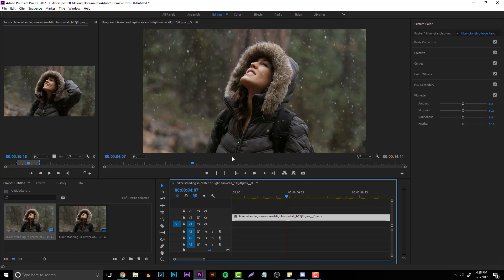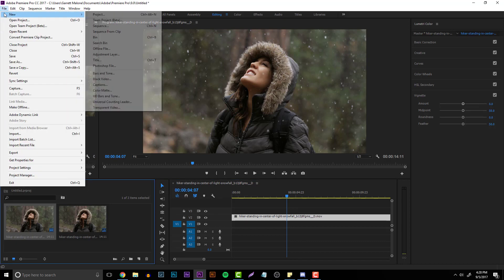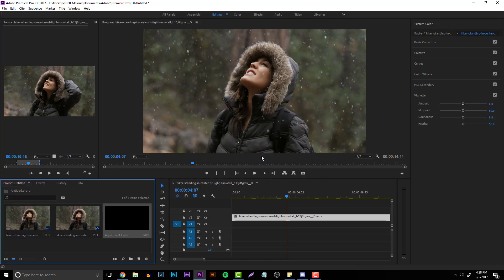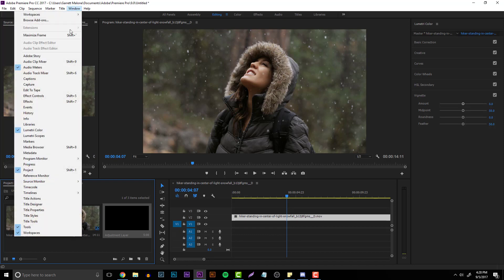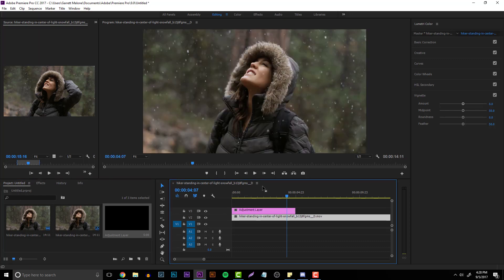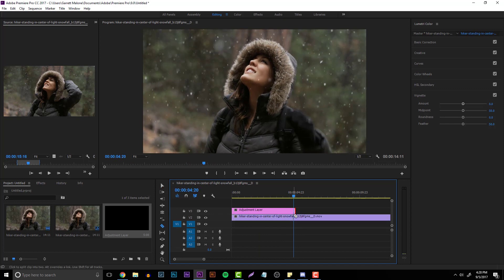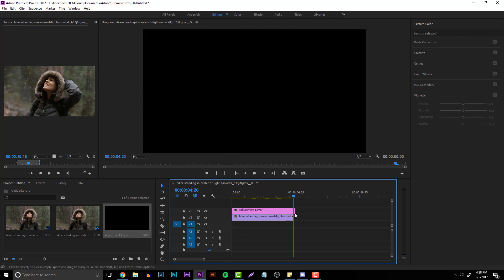What you want to do is start making adjustment layers. Go to File in the top left-hand corner, go to File > New, then go to Adjustment Layer. You can set the time base to whatever you want — I use 60 frames per second. Click OK. If you can't click on Adjustment Layer, make sure the Project tab is selected. If it's not there, go to Window and click on Project. Then drag the adjustment layer on top of your clip.